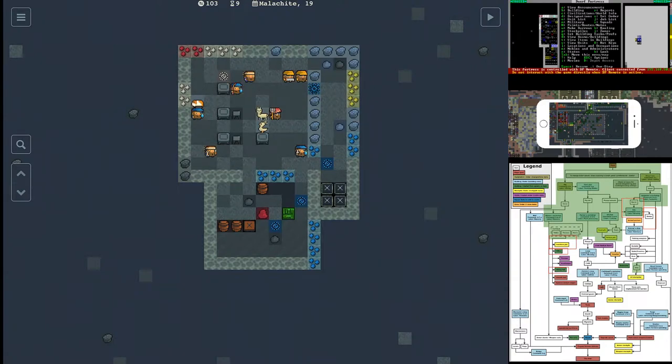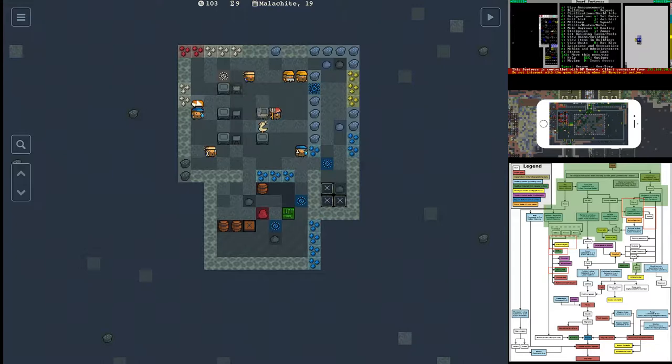The other thing you want to do is make sure that you don't use plump helmets for cooking. When you cook a plump helmet, you unfortunately lose the seeds that go along with it. So you only do this when you have a surplus of plump helmets.